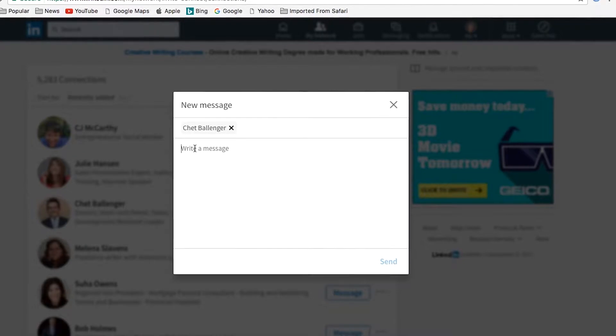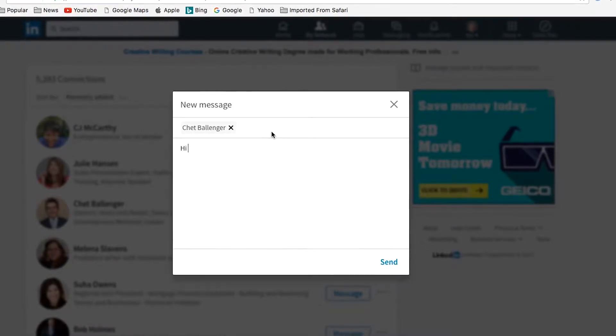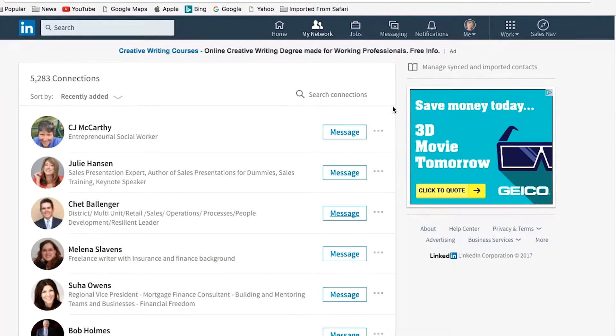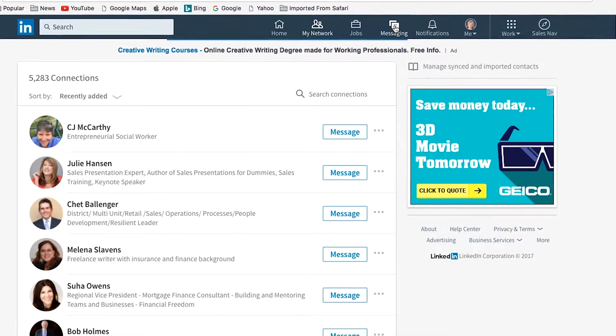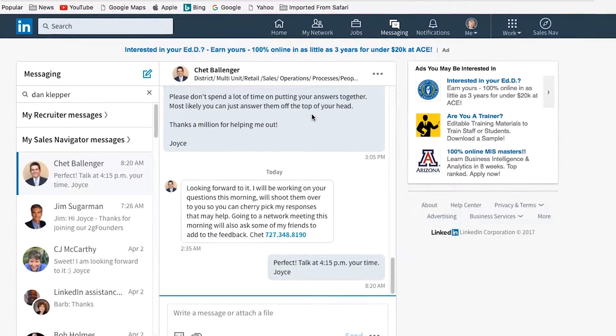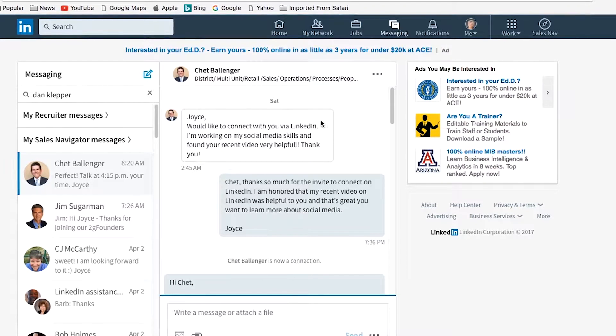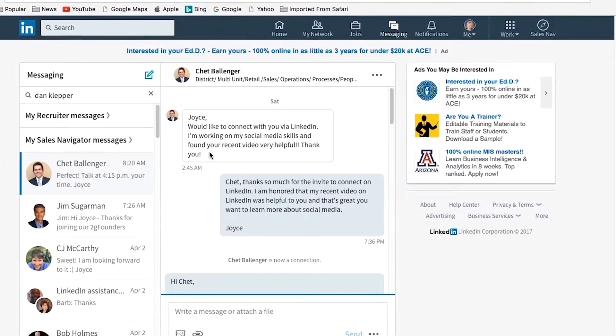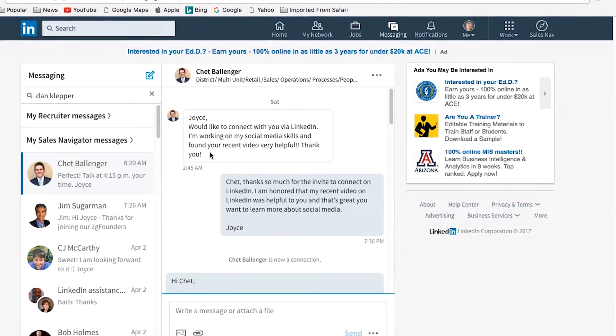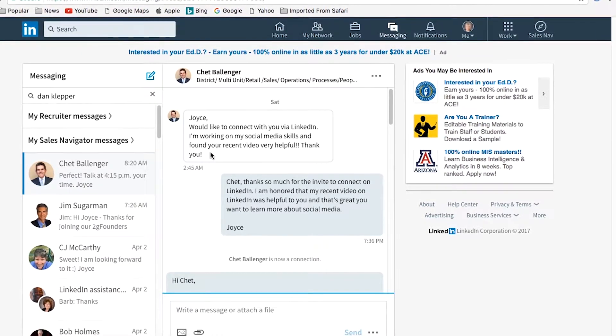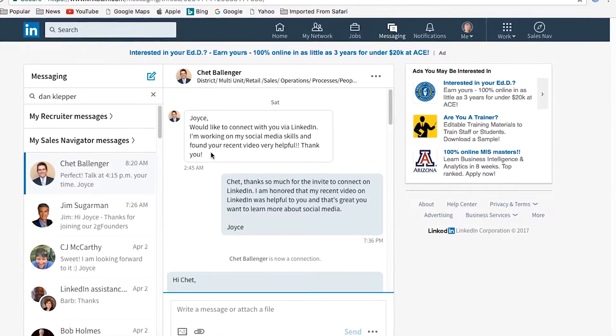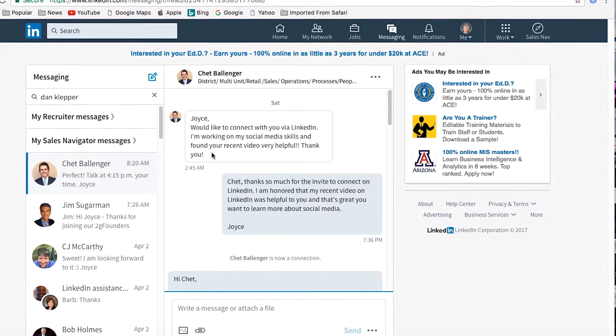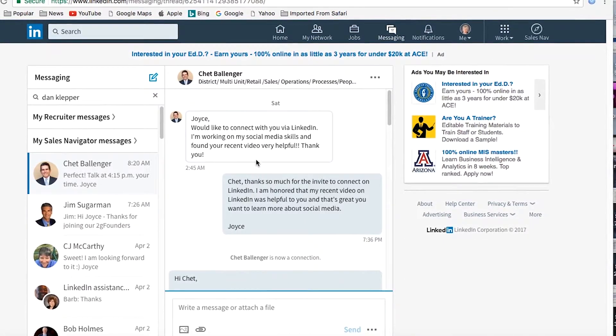And this is where I like to have a template that I use. So let me show you how that worked with Chet. So how this happened is Chet sent me an invite, but I didn't really know who this guy was. So we're going to start from the beginning of the communication. Well, actually, first with his response to my question. How did it happen? You reached out to me. So there is his response. I'm working on my social media skills. I found your recent video very helpful. Yay! I knew videos are paying off.